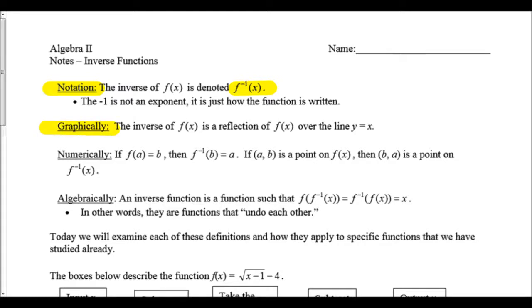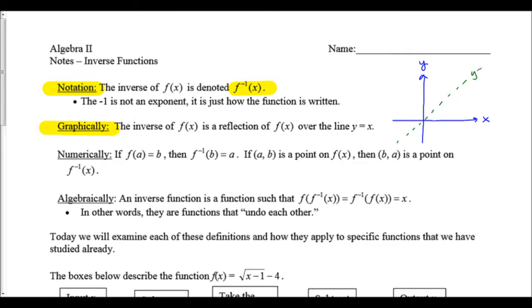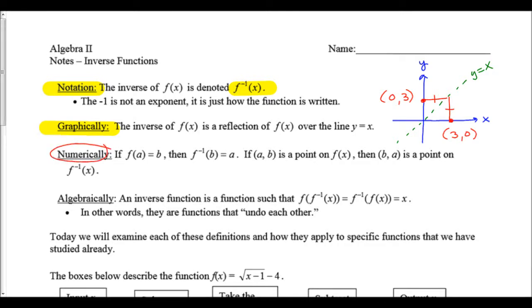Graphically, the inverse of f of x is a reflection of f of x over the line y equals x. If we remember from geometry, if we have an xy axis, the line y equals x is the diagonal line going right through the origin with a slope of one. If we want to reflect a point over the line y equals x, the x and y values will switch places — the point (3, 0) would become the point (0, 3) when we do that reflection.